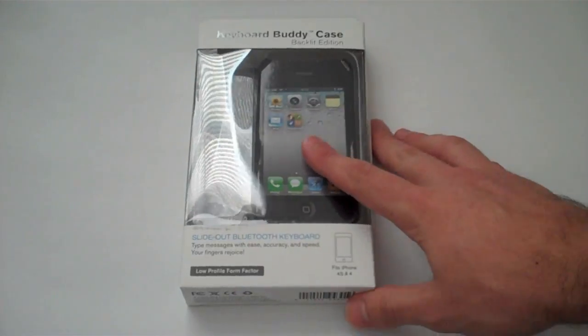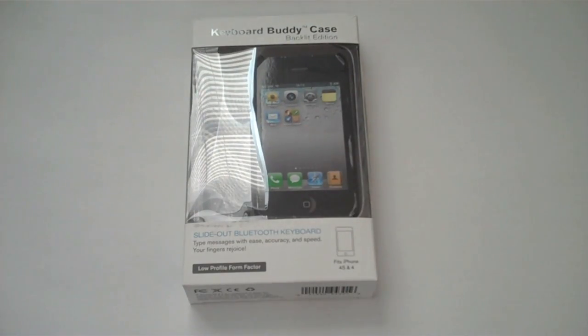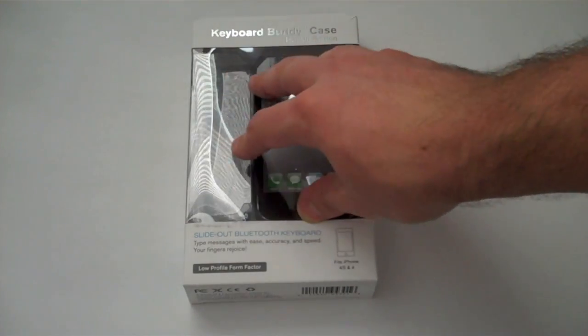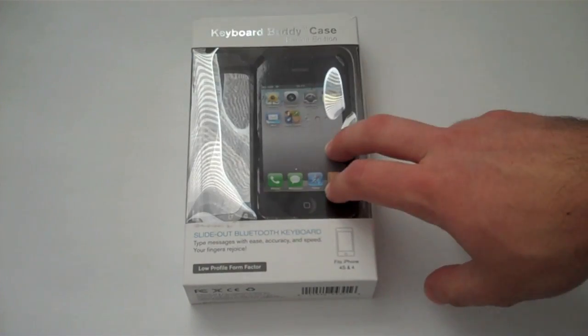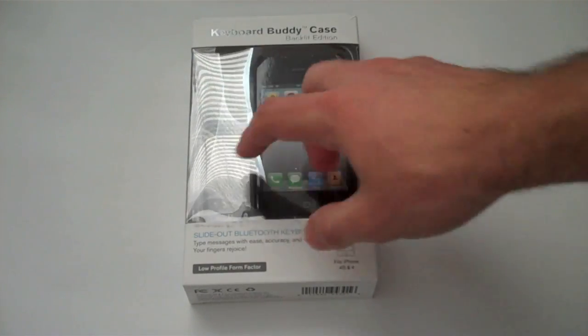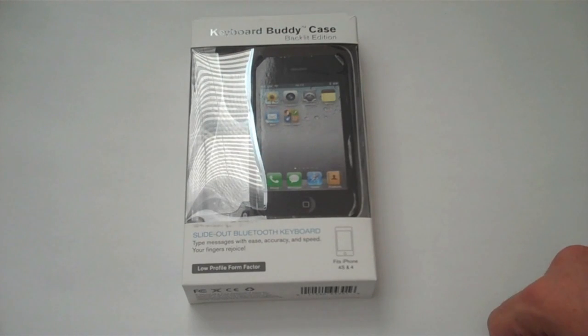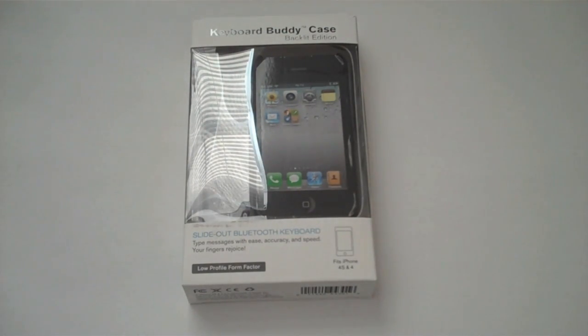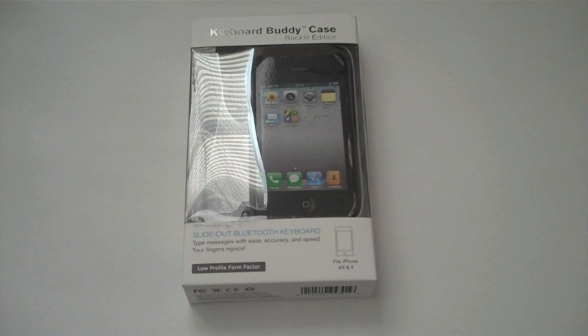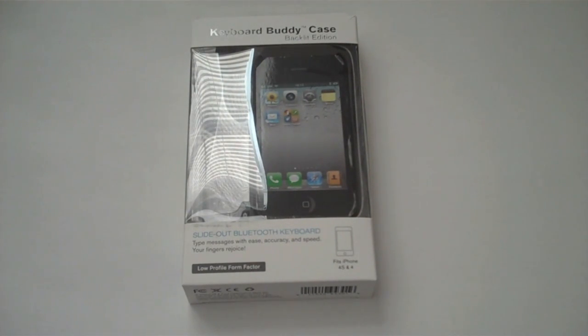I've never reviewed a product from BoxWave before and certainly not a keyboard for the iPhone, so I was really interested in trying this out. I saw a couple people do reviews on YouTube, contacted them, and they were kind enough to send me the product to review.